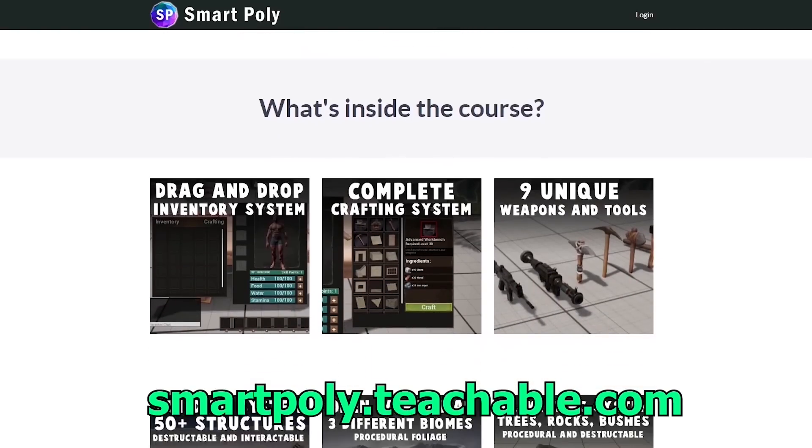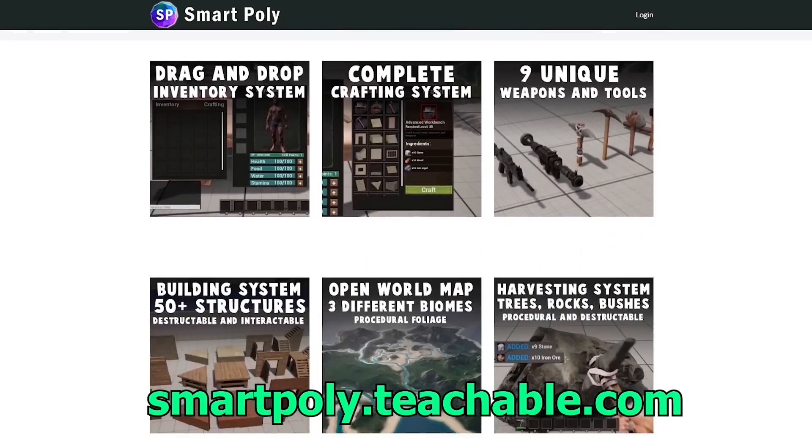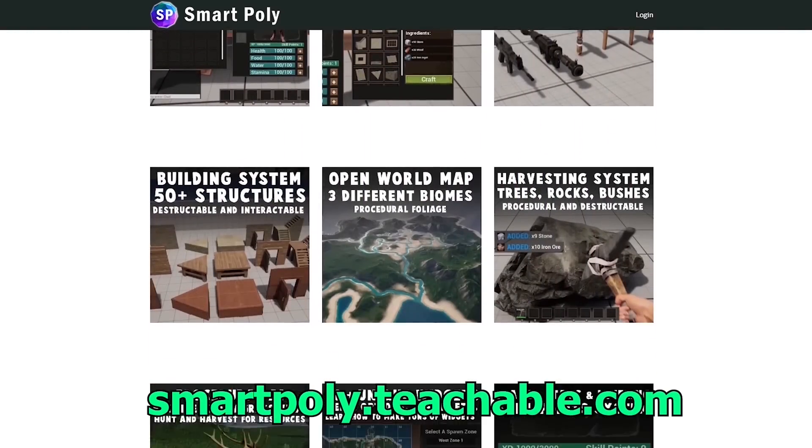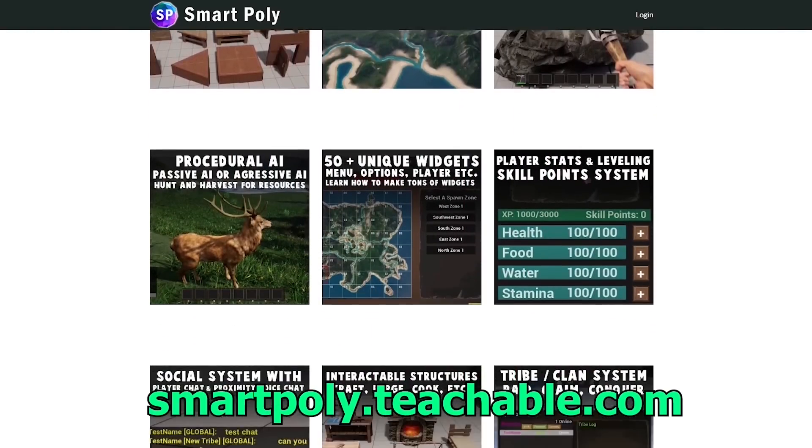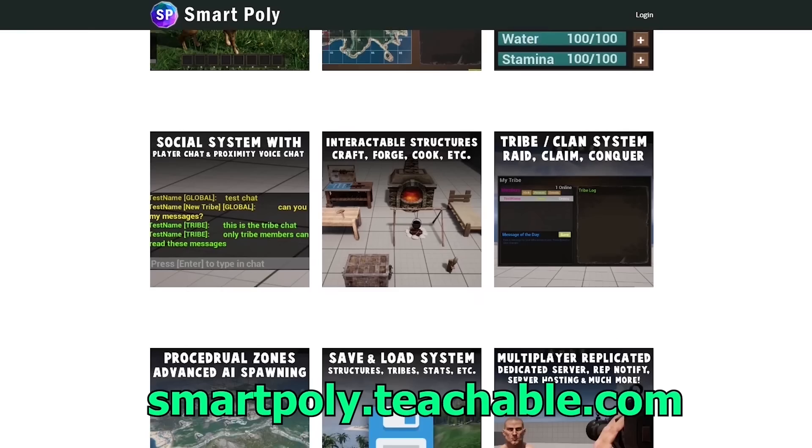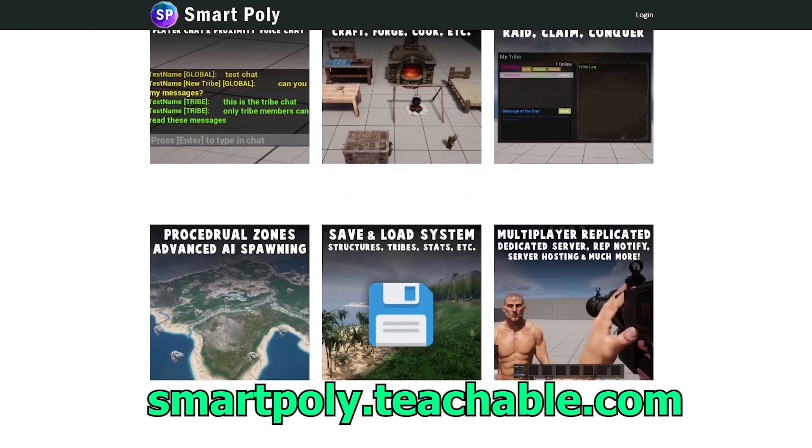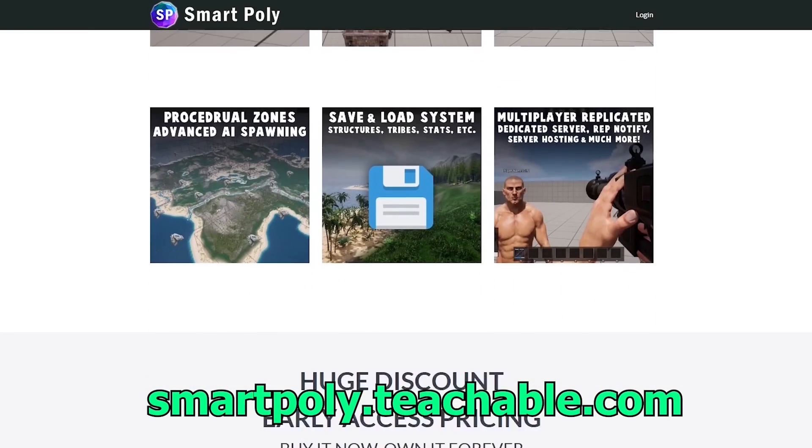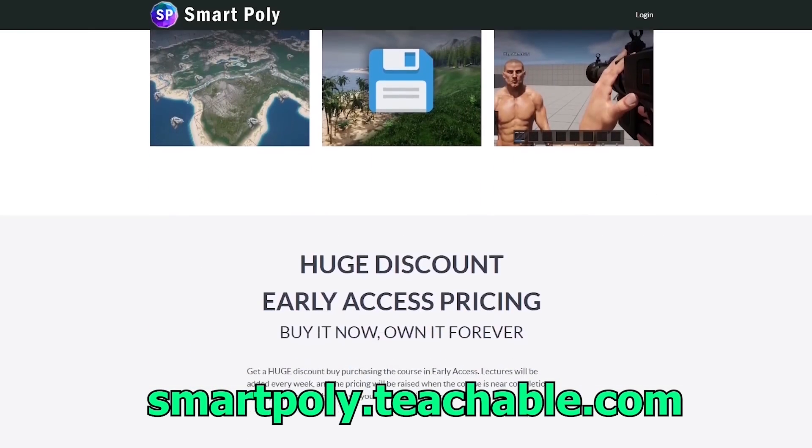So take your game development skills to the next level by enrolling in this course. The link will be in the description below, or you can head over to smartpoly.teachable.com to check out the course.